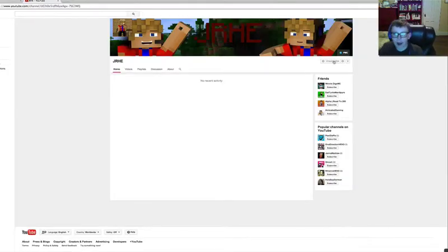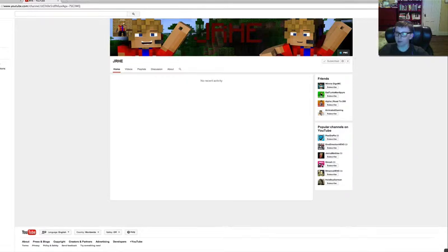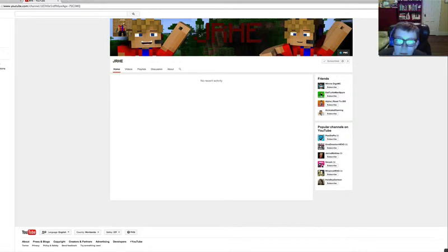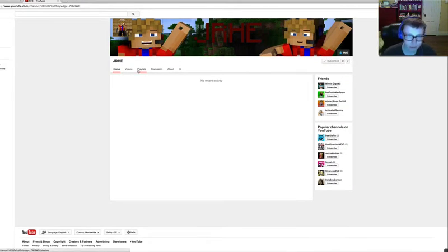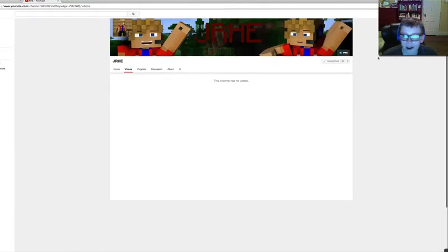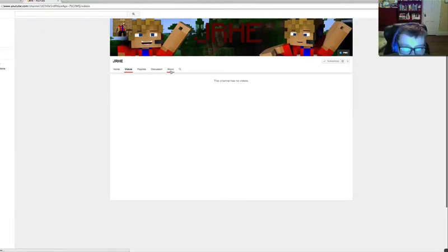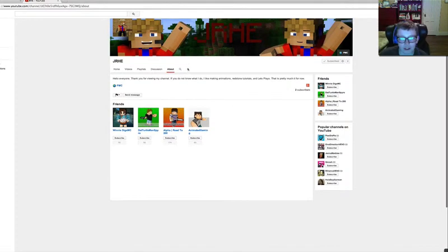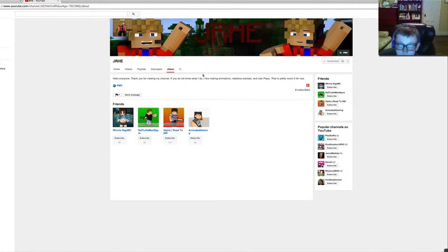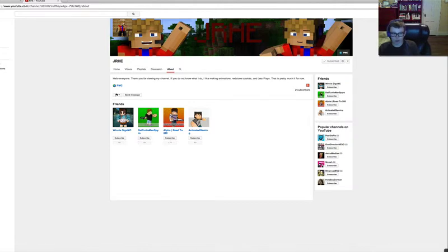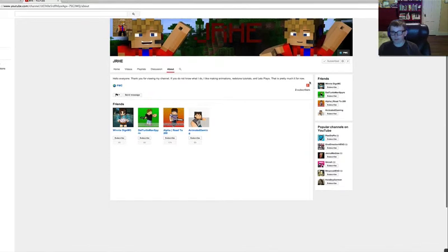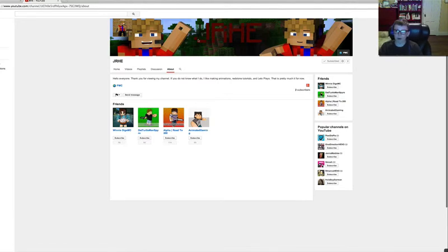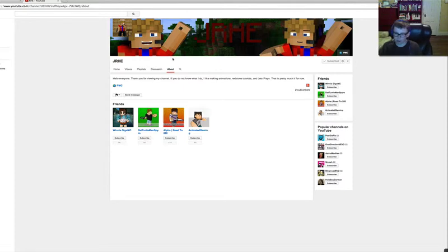We are back, and I am on Junior H-E's channel. He hasn't posted any videos, that's why he only has three subscribers now. It says two, but really three. He does animations, redstone tutorials and Let's Plays. However, he is still making his first animation. It's called Derpy Animation, I believe. He has a PMC account. If you like all this artwork and you want some for yourself, I'll leave his username in the description below.